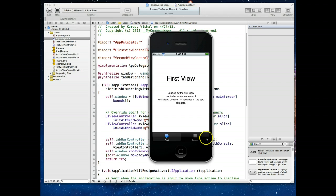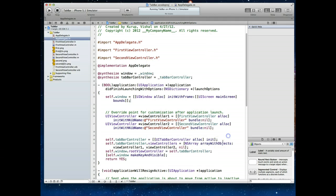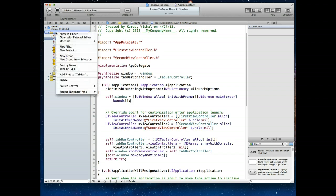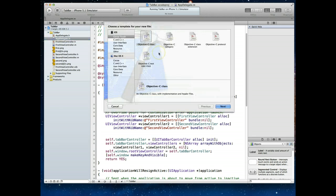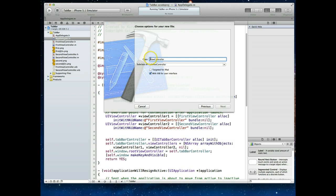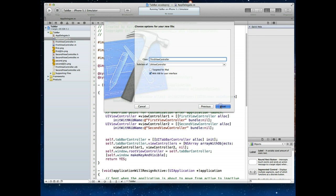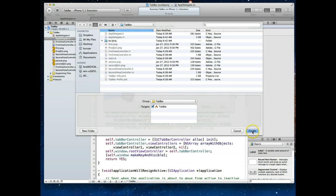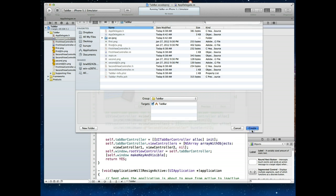If we want to add a third tab, here's what we have to do. First, we need to create a new view controller class. Let's right-click on our project and go to New File. Under iOS Cocoa Touch, select Objective-C Class and hit Next. It will ask for a name — we've got names like FirstViewController, SecondViewController — so I'm going to call it ThirdViewController. We want to make sure it's a subclass of UIViewController, and make sure the 'With XIB for user interface' option is checked. Hit Next and Create.